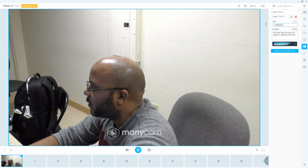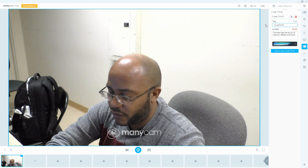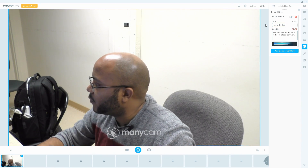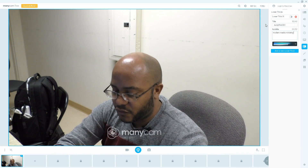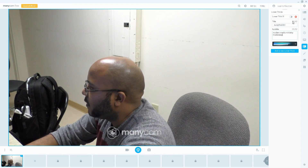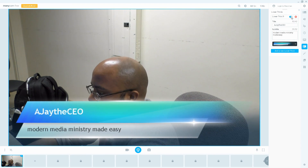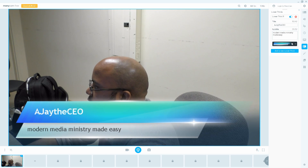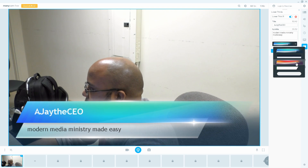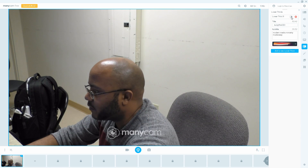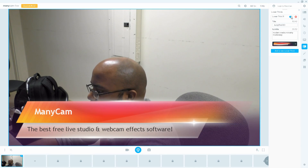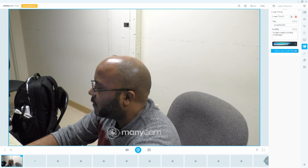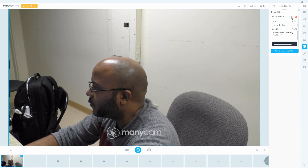You can do lower thirds. Let's say AJ the CEO, and we'll do 'Modern Media Ministry Made Easy.' Let's see what that looks like — boom, that's cool. I'm wondering if there's a way to change colors. I guess they have a bunch of pre-made ones, and there we go — more of the 'buy the full version.' I don't like stuff like that.